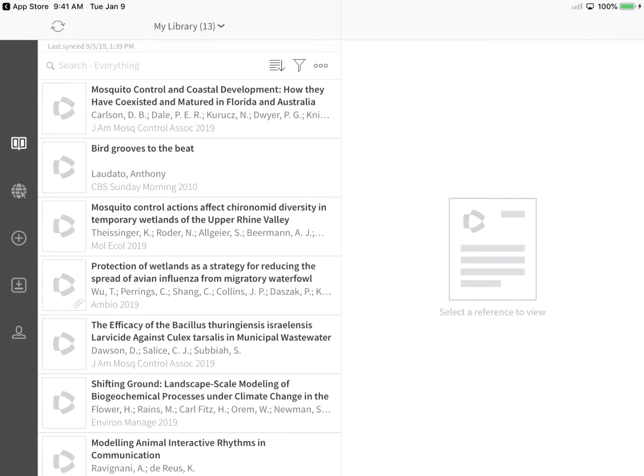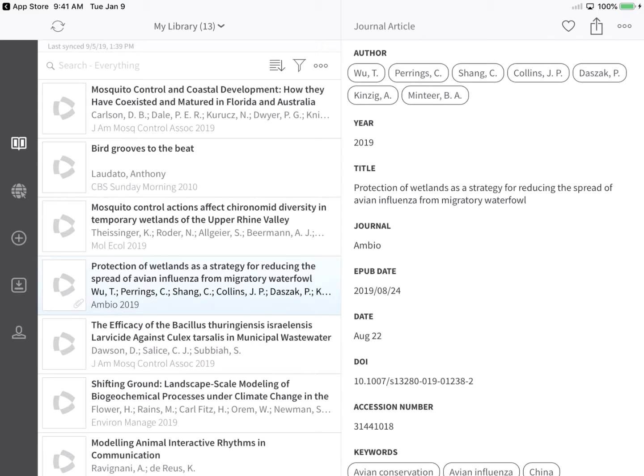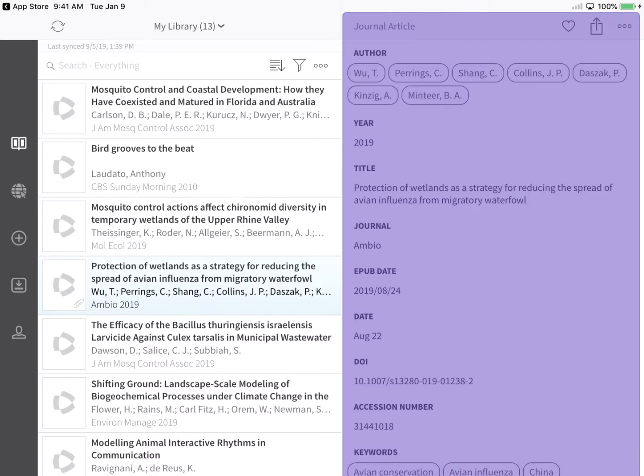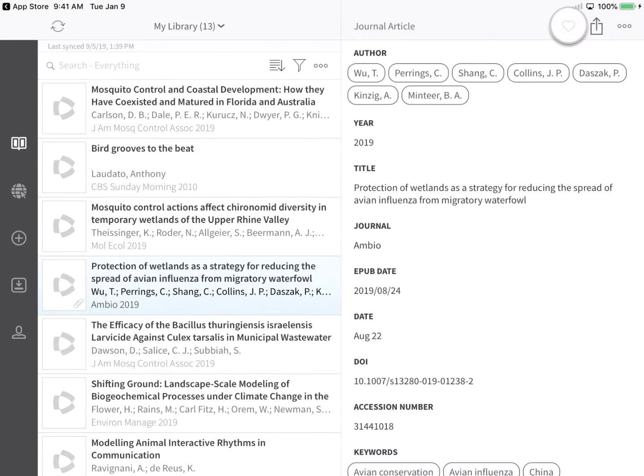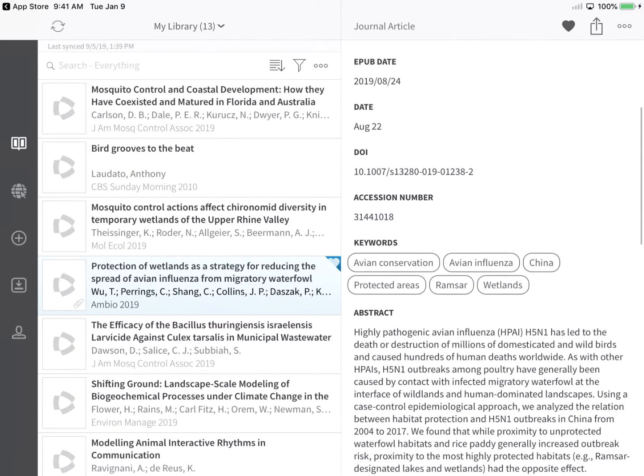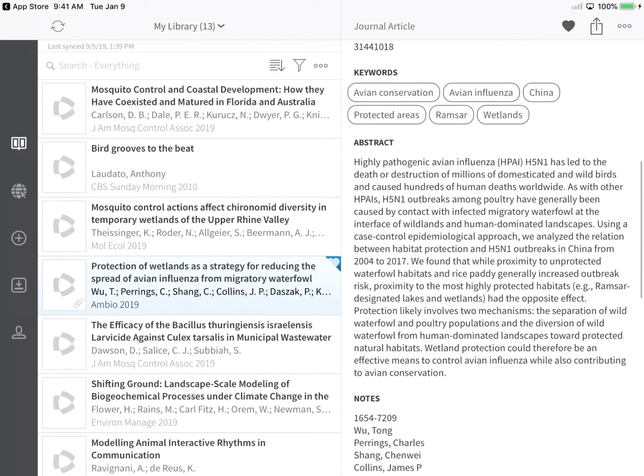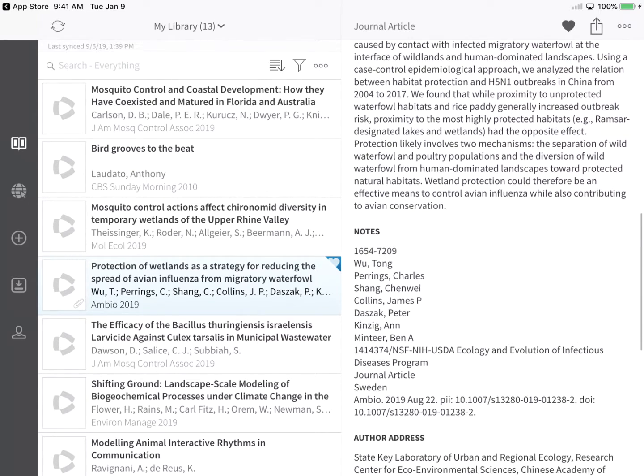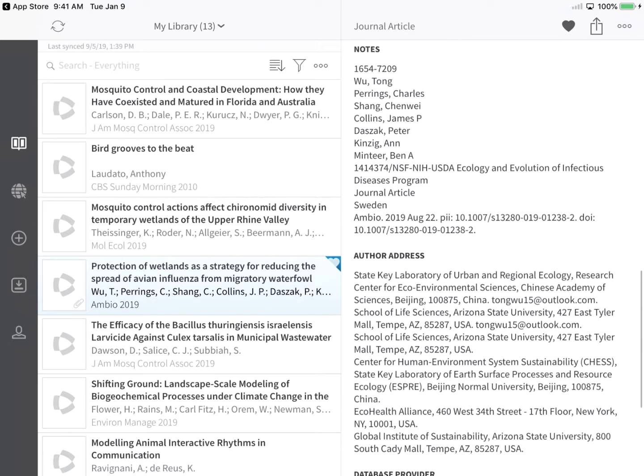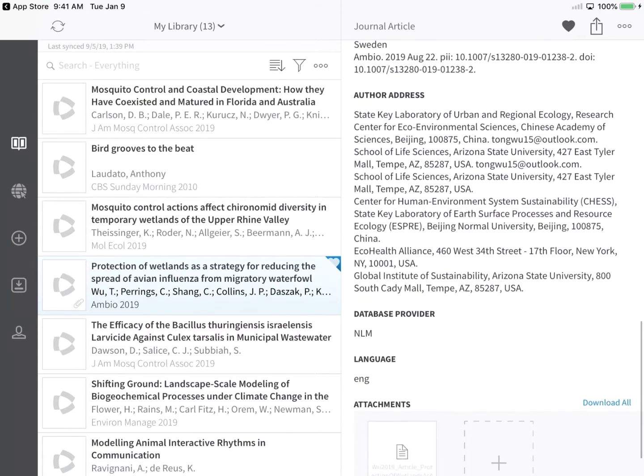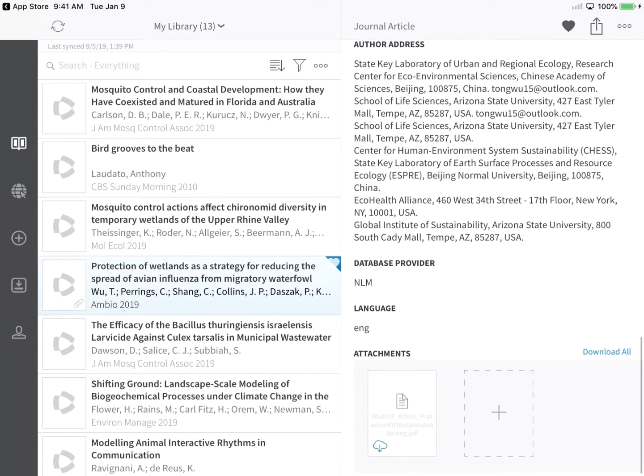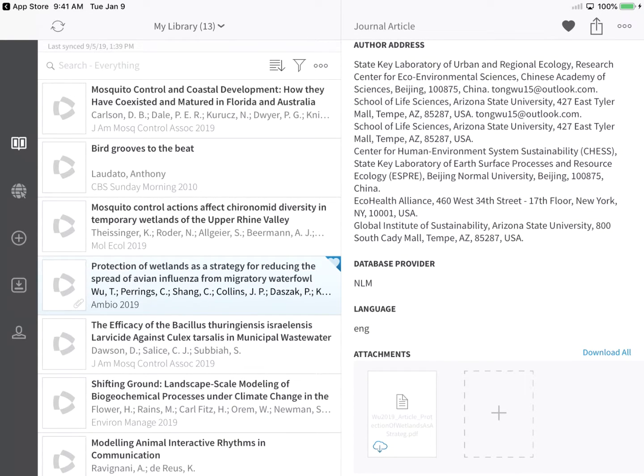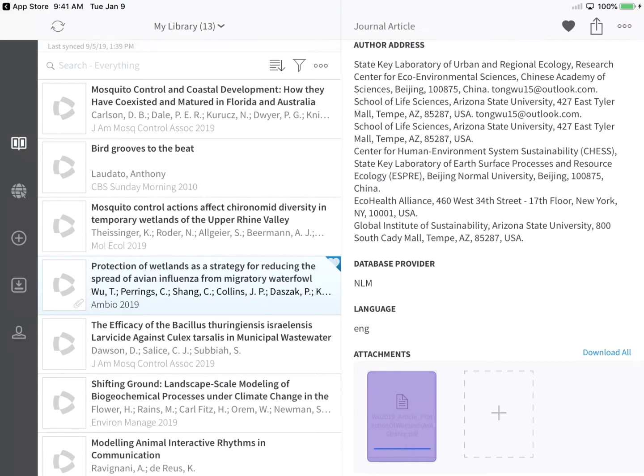Looking at all references again, tap on any entry shown here to reveal the reference details view. Tap the heart icon to mark a record as a favorite. If you had chosen not to automatically download PDF attachments, but found a reference with an attachment that you'd like to read or annotate, tap the download icon within the Attachments section.